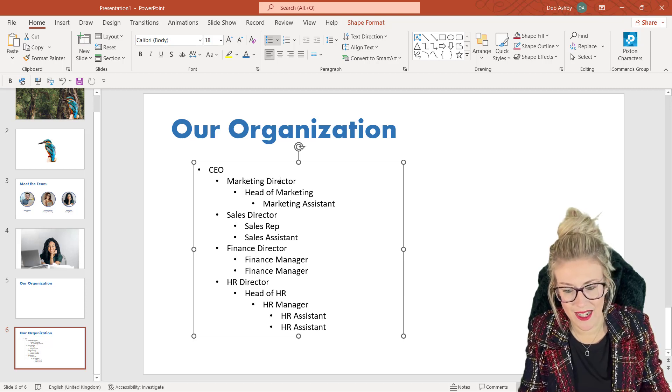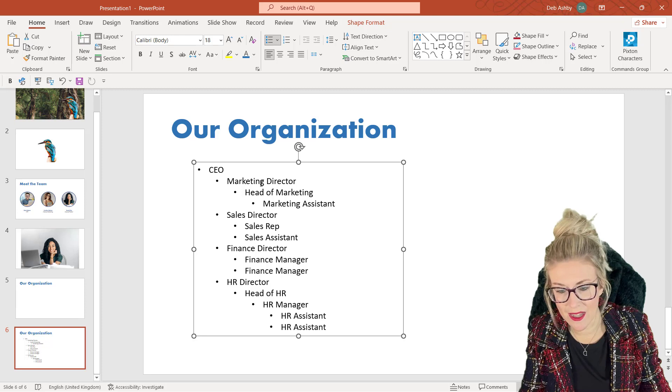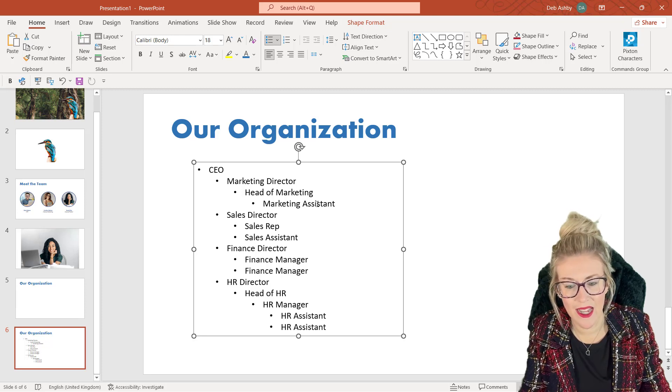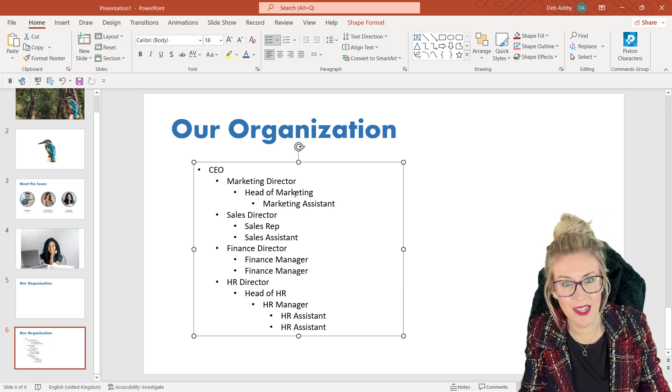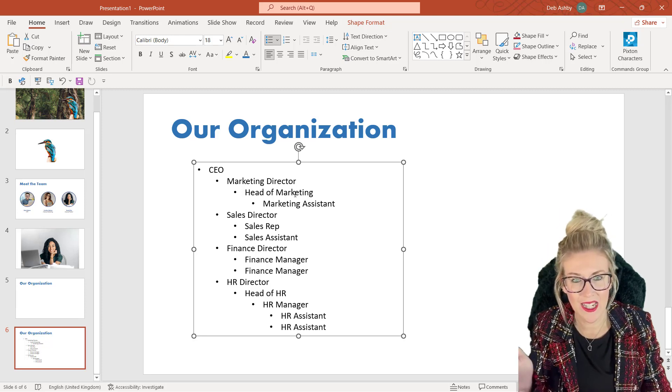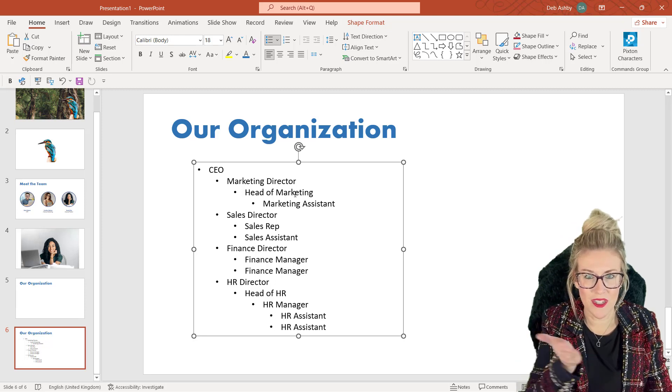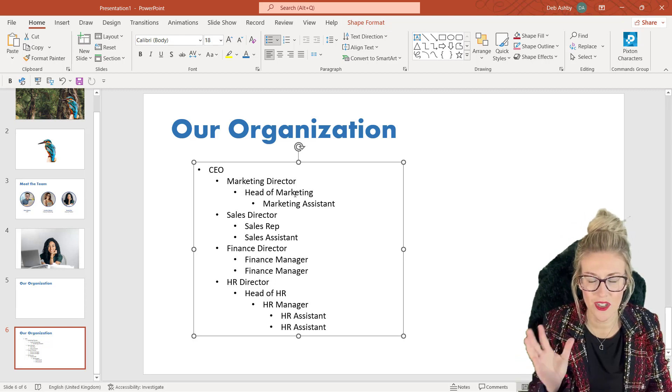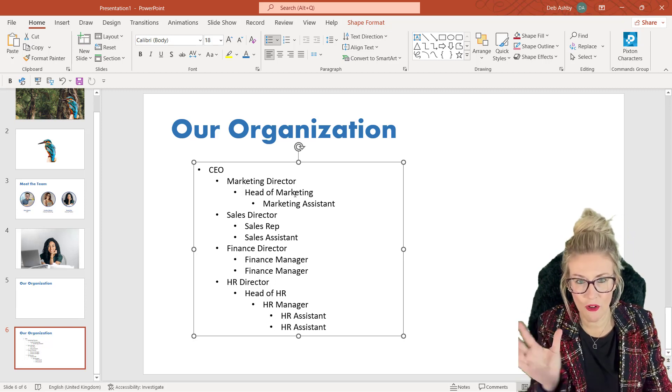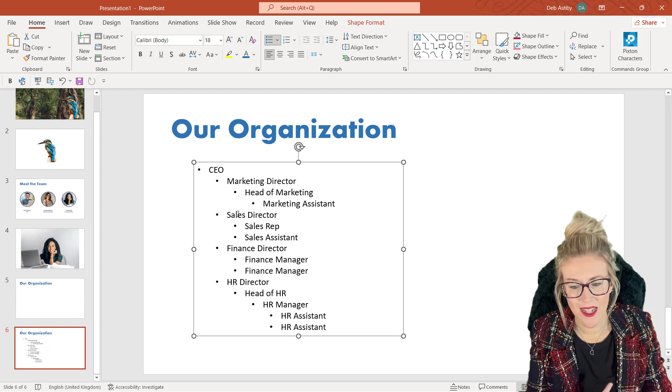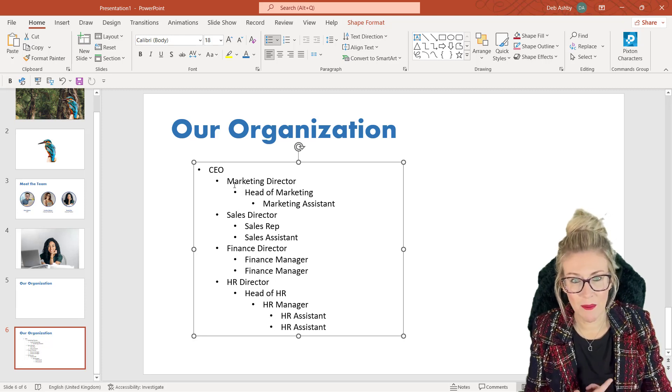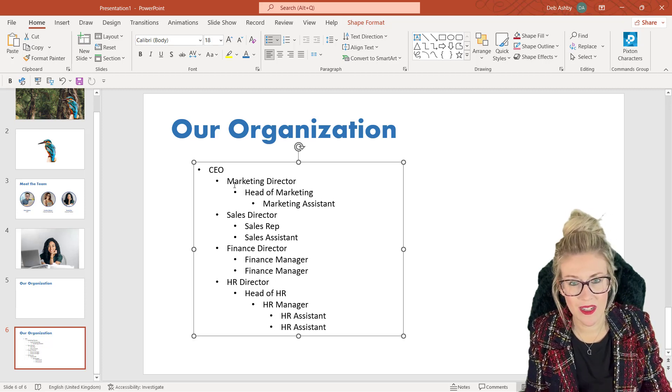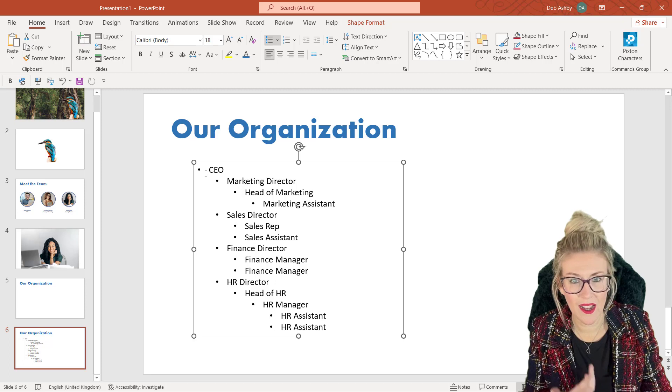Because the Marketing Director is directly underneath the CEO, the Head of Marketing is underneath the Marketing Director, and the Marketing Assistant is underneath the Head of Marketing. And each time we've gone down a level, I've tabbed across just to create that structure. We then go to the Sales Director who's effectively on the same level as the Marketing Director, and they both work underneath the CEO.